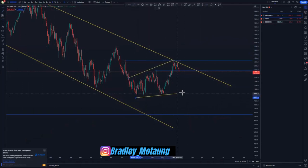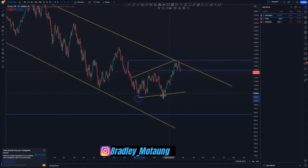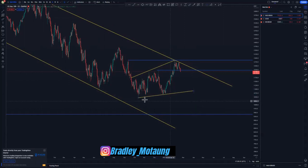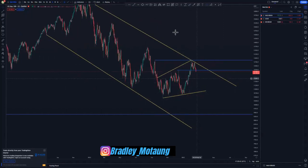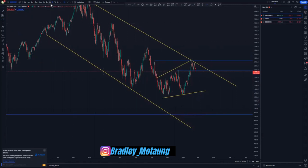Even though we are targeting the third touch to complete this overall descending channel, we can initially target the first touch, second touch, and then the third touch around here — that is how we go through this trade. Now we have this overall market structure and we can anticipate getting the third touch from here. If it goes to the downside, that's still okay.